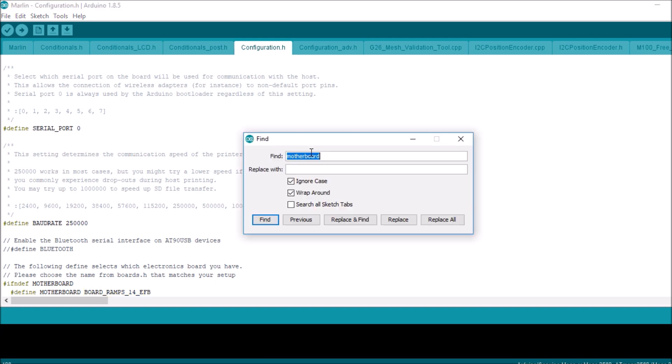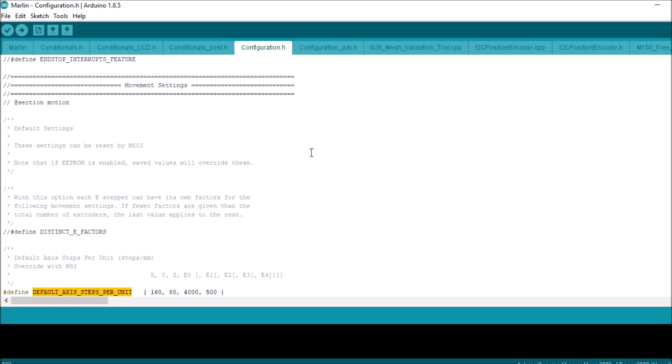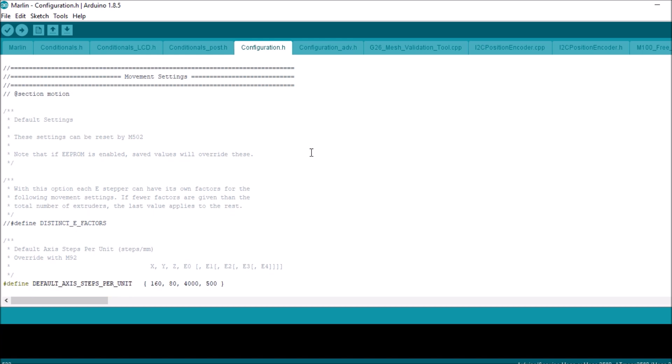So now we're gonna search on DEFAULT_AXIS_STEPS_PER_UNIT, and what we have here is the breakout of the X, Y, and Z axes.